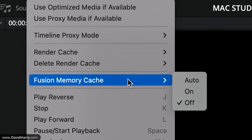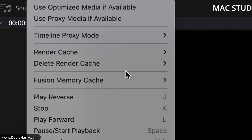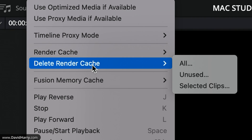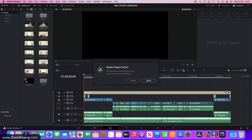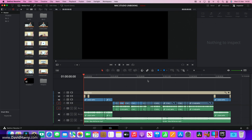This is important because some of the titles are Fusion titles. Just to be safe, I'm going to delete the render cache — not that there should be any, but just in case. So as it stands right now, there is absolutely no optimization going on here.